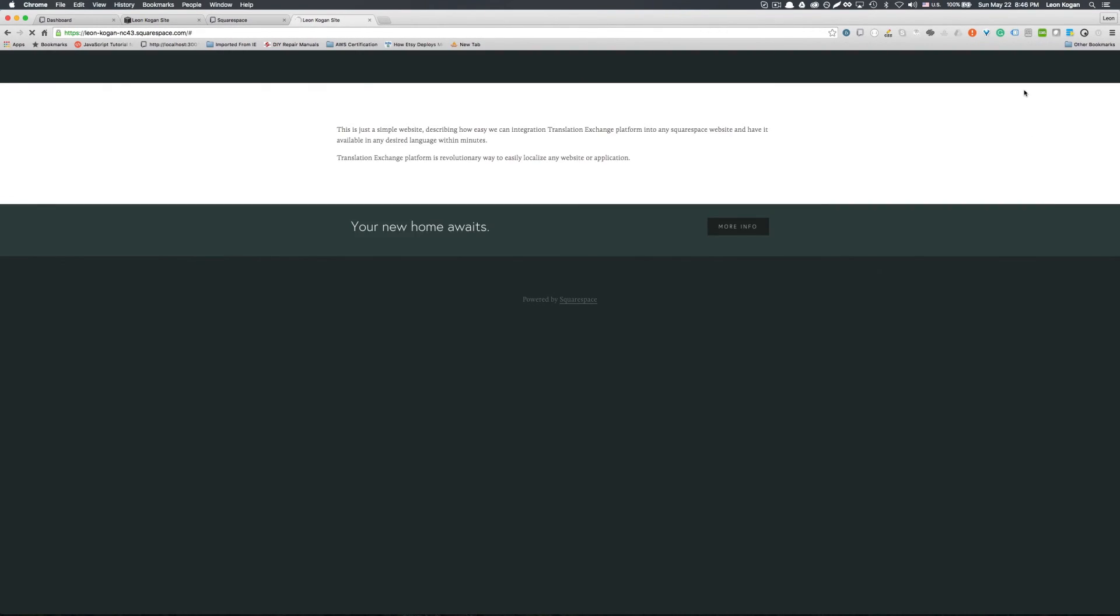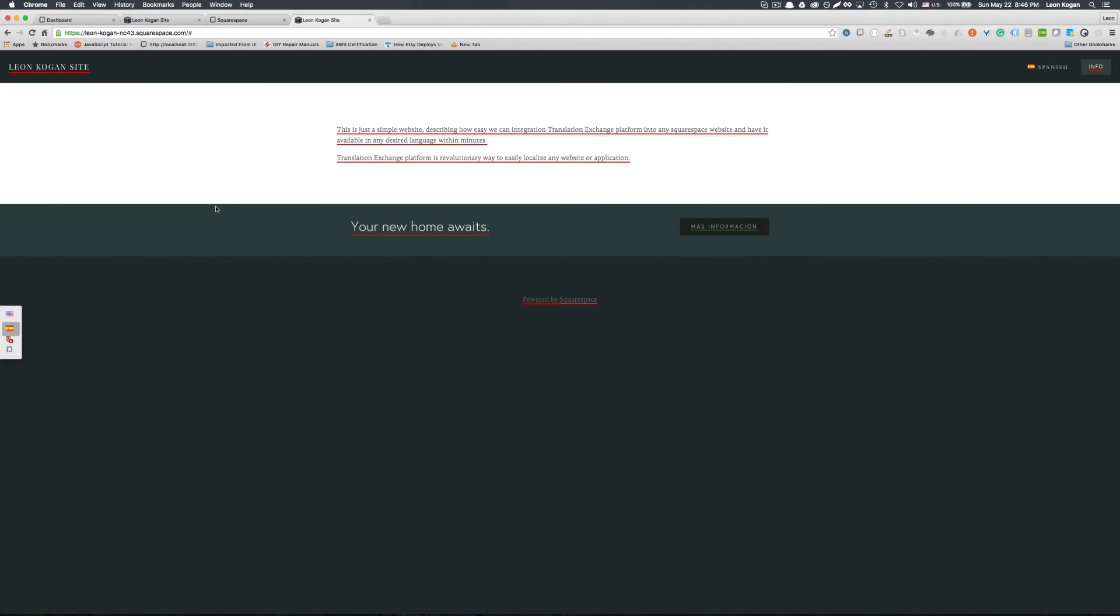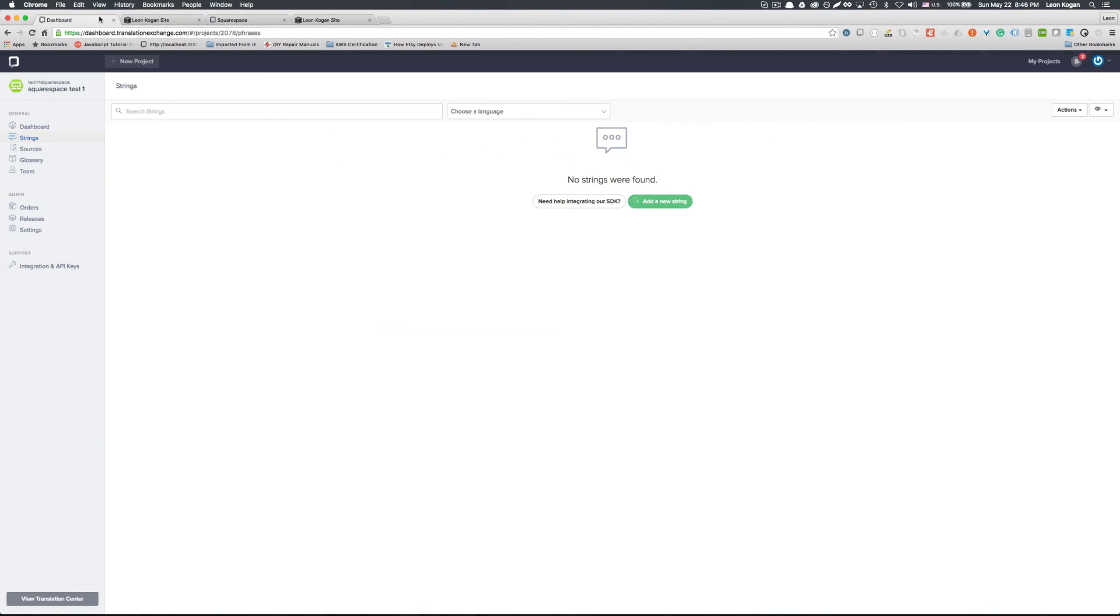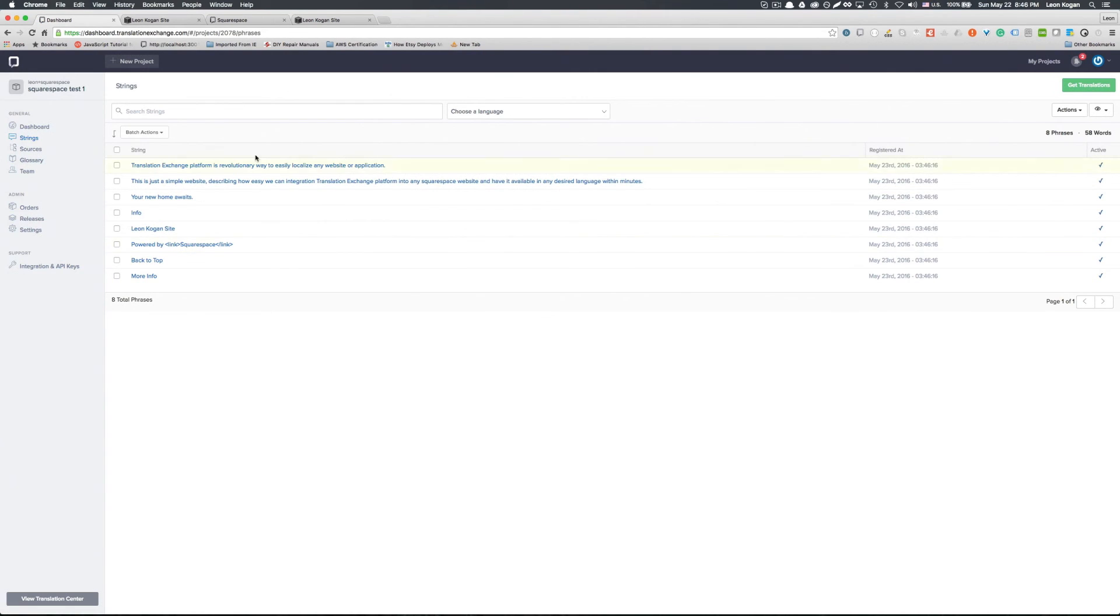Once we do that, we have Spanish already. As you can see, all the strings that are underlined in red, they've been already extracted into our dashboard. And if I refresh our dashboard, we'll see all our strings in here.